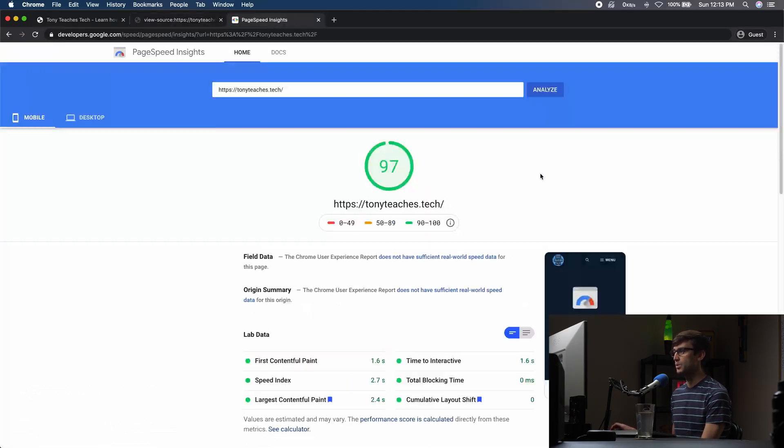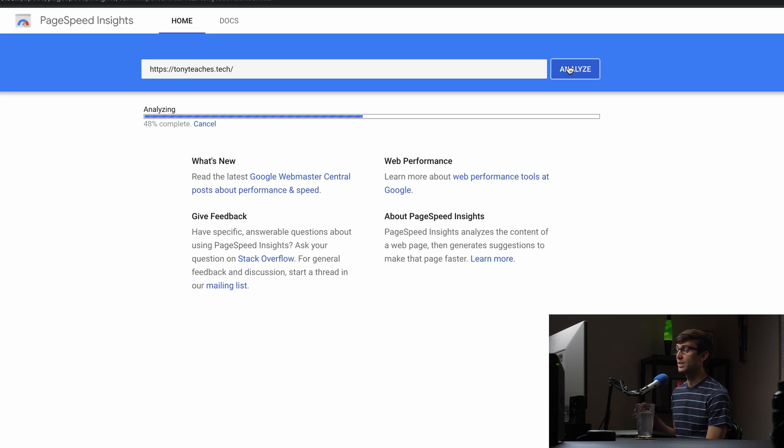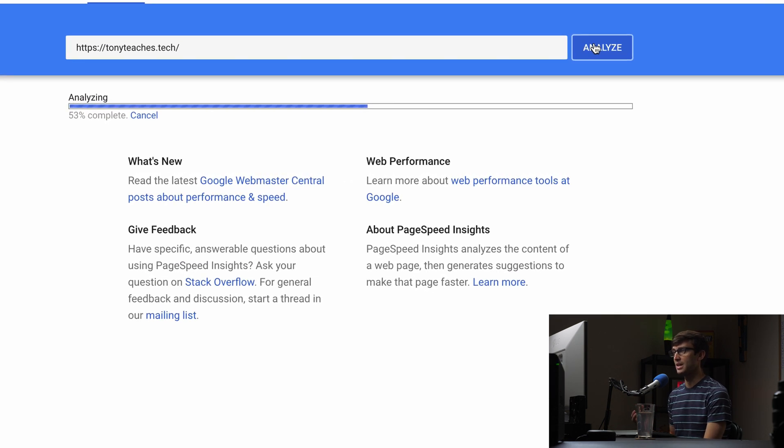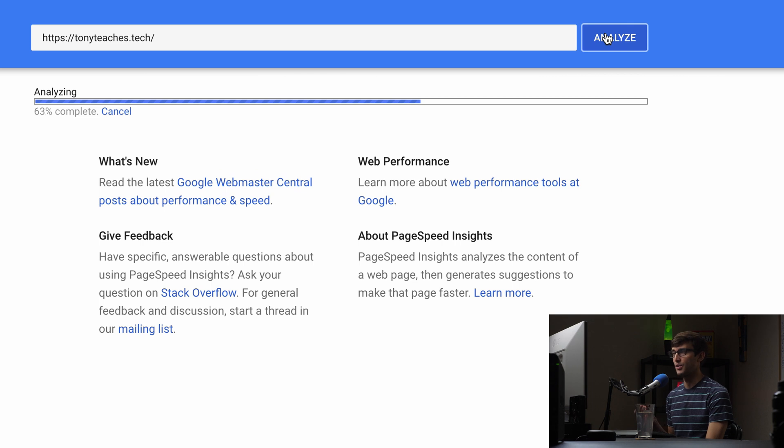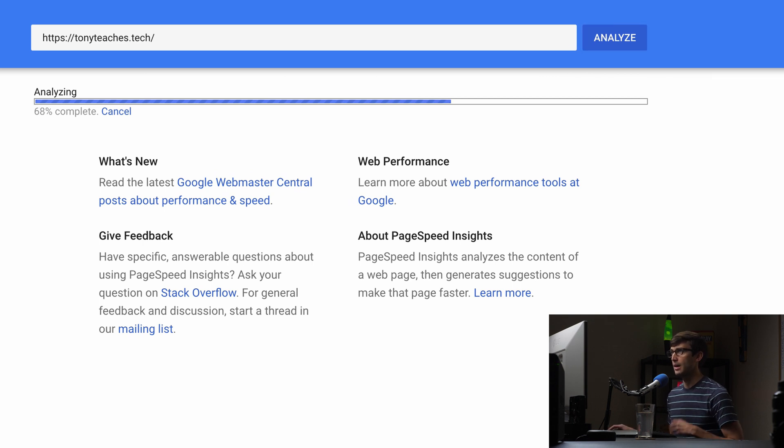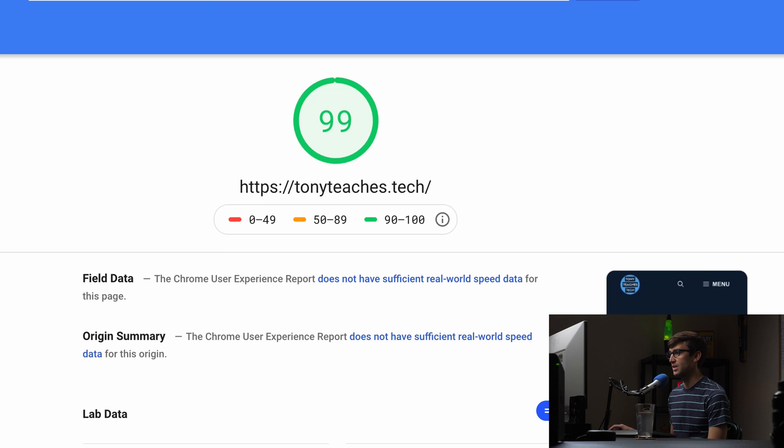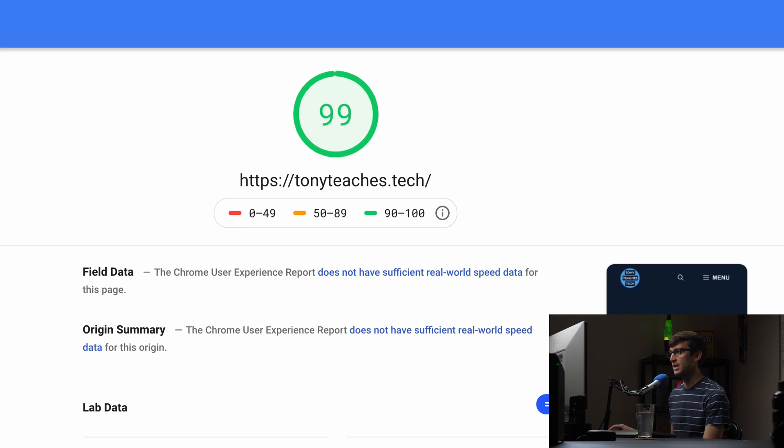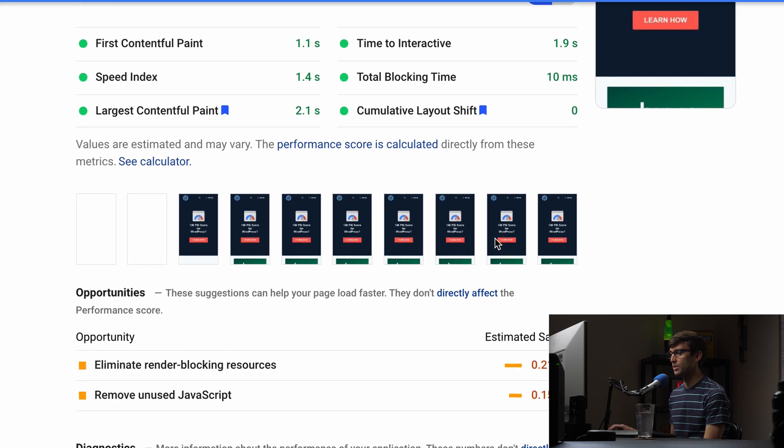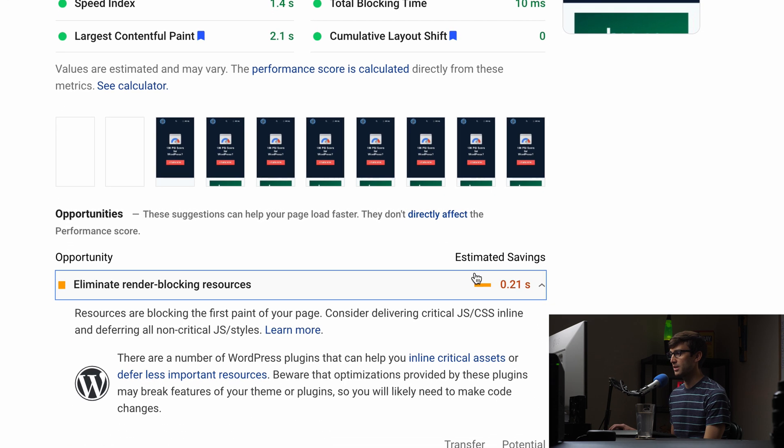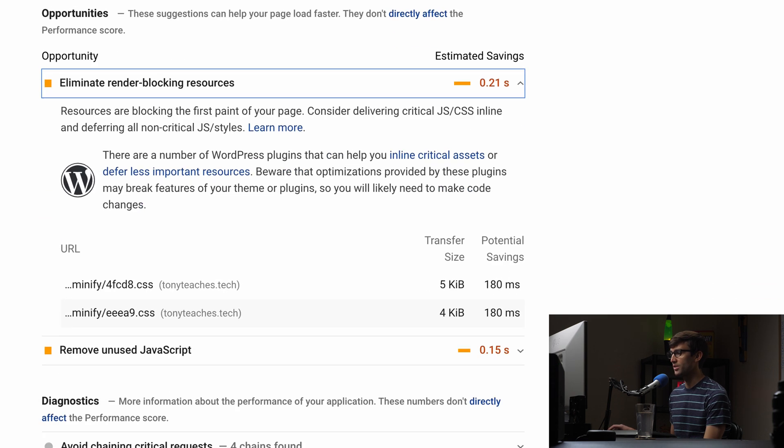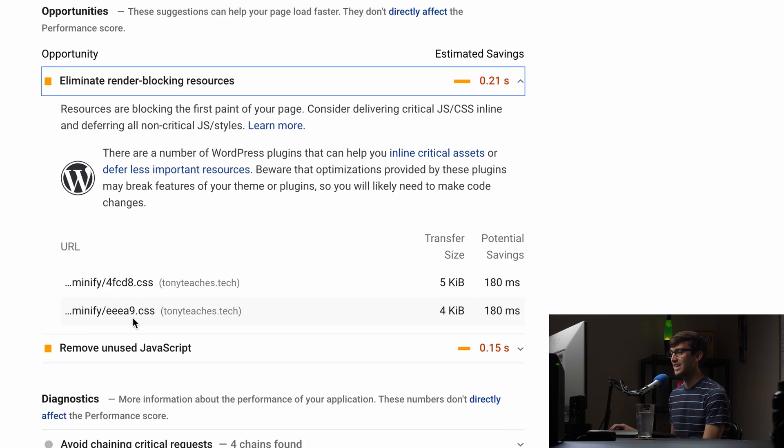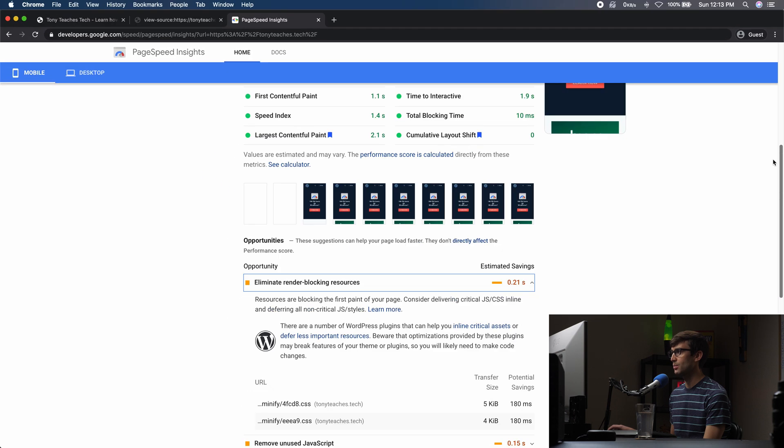Yeah, so now you see that we have instead of script source, it says script defer source, and that will, when we go to the PageSpeed Insights, we can reanalyze the page and we'll see that we won't get that warning about the JavaScript file being render blocking. So let's see if that's actually the case. We got an increase from 97 to 99 and we still have render blocking resources, but the only ones it's complaining about is CSS. Okay, so let's go ahead and work on the CSS next.